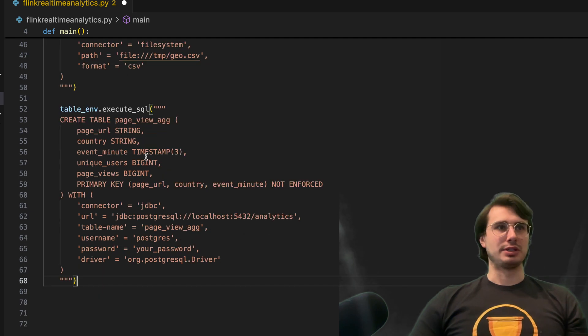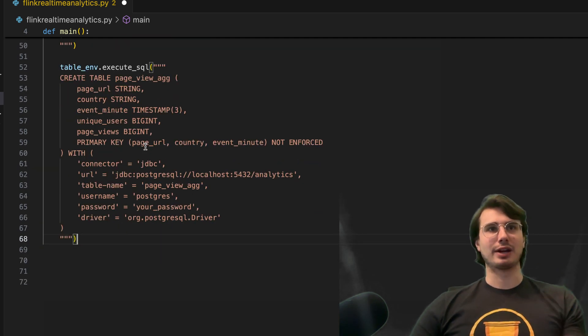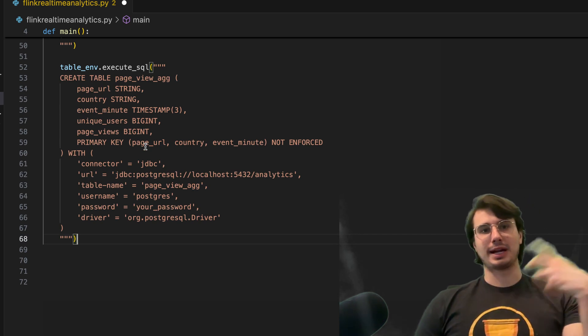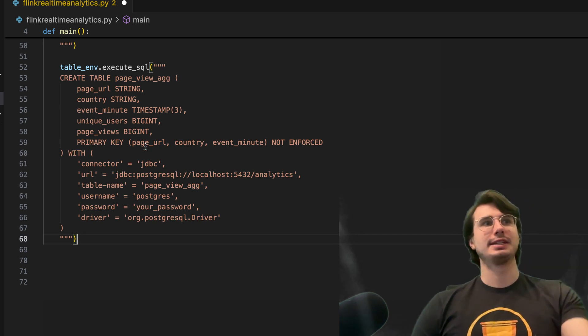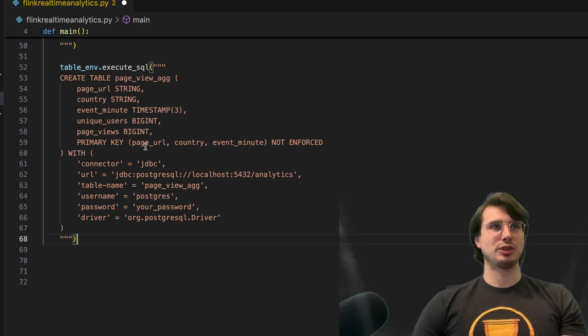We also have unique users, which is an amount of unique users after we aggregate it. Later on, we're going to aggregate to get to this, also the amount of page views. So again, stored as a big int, so it's going to be an aggregate value of page views.